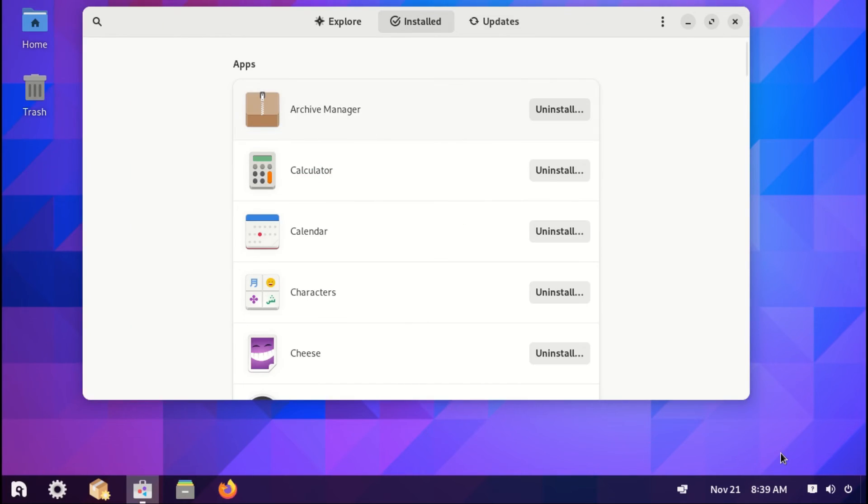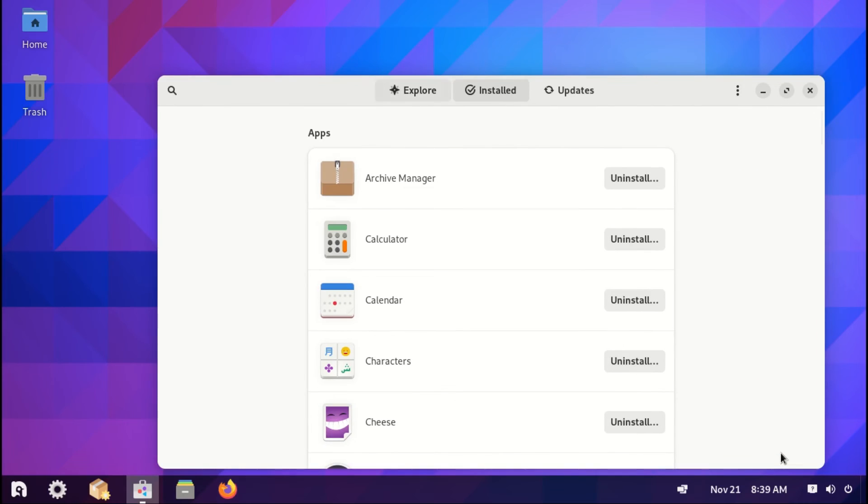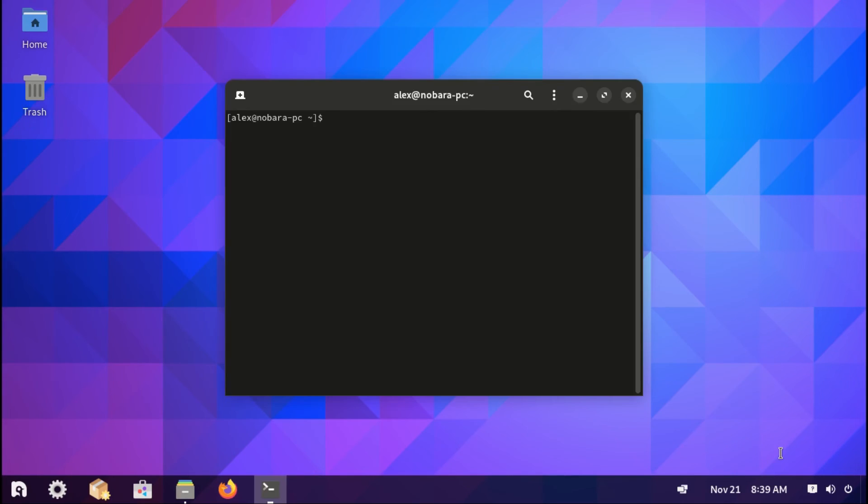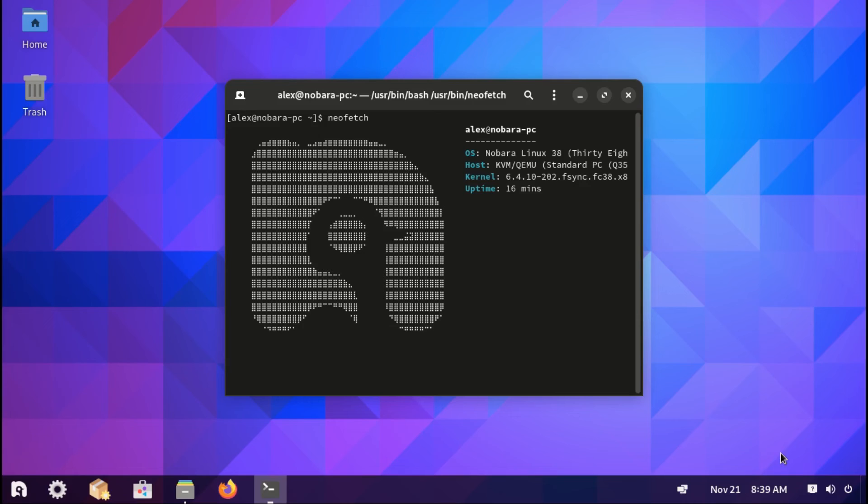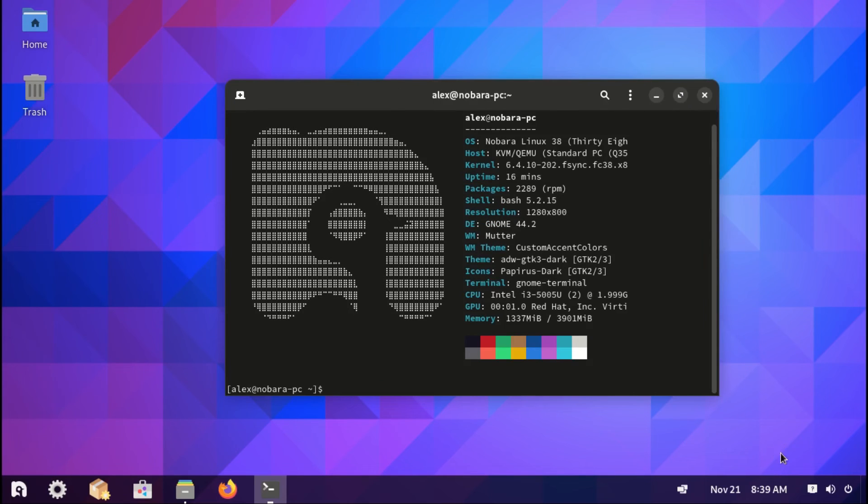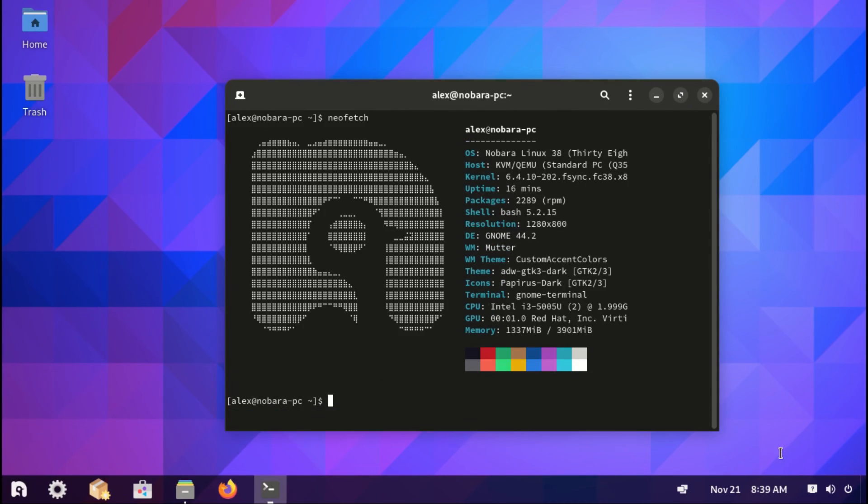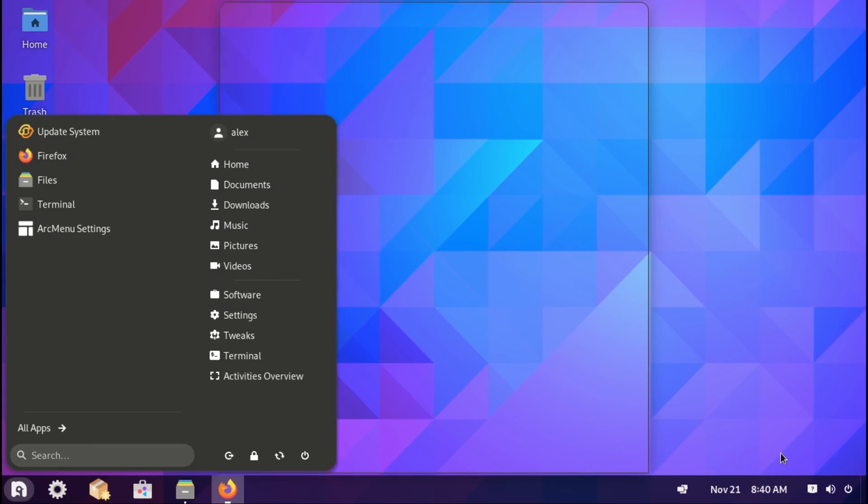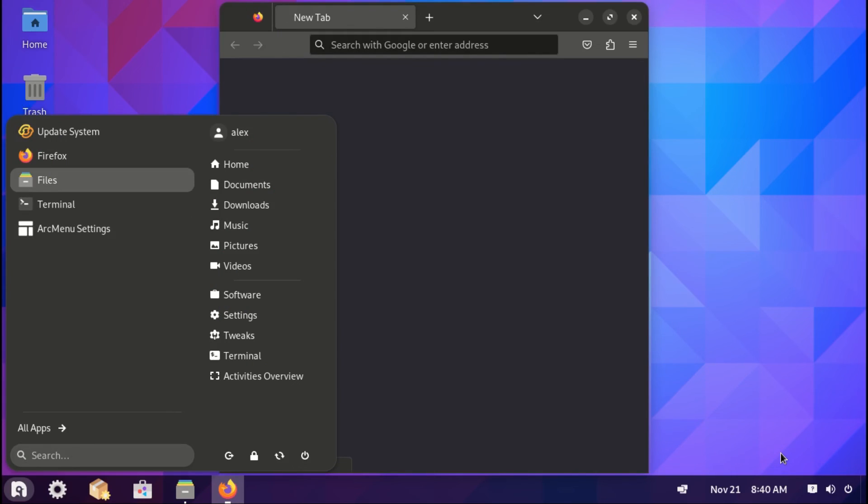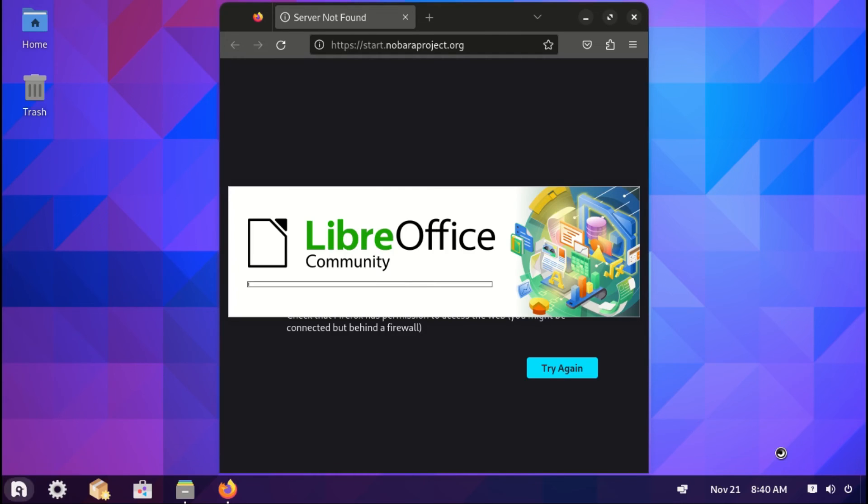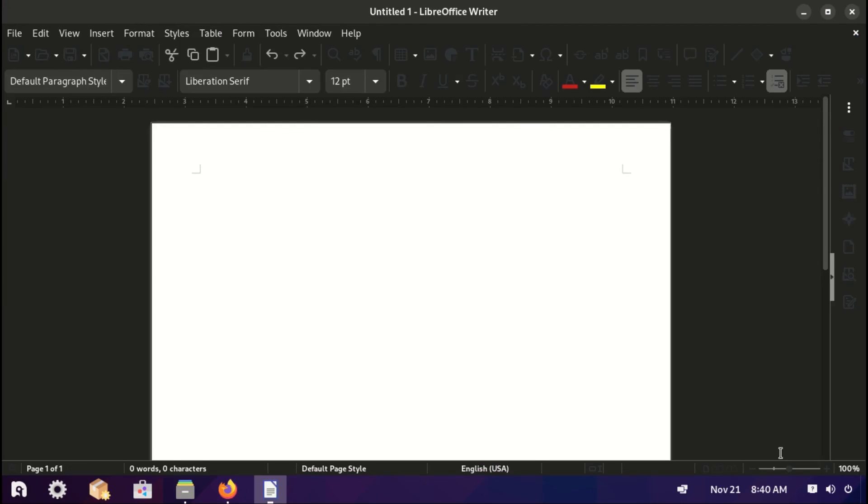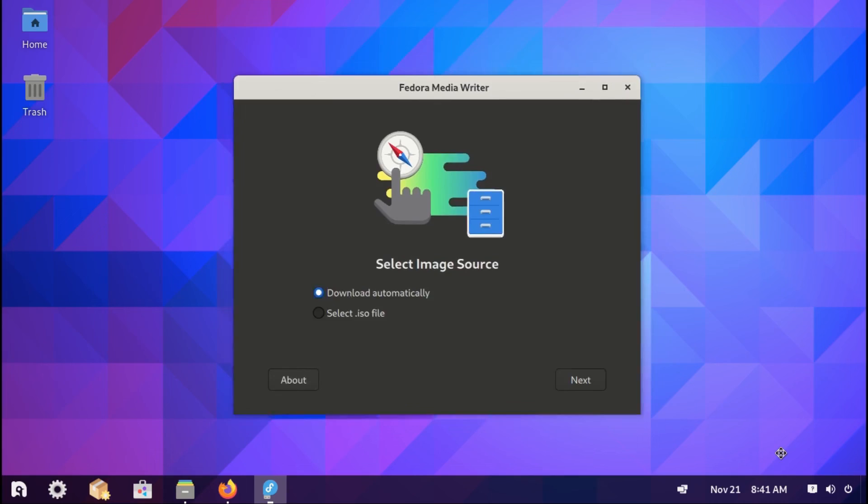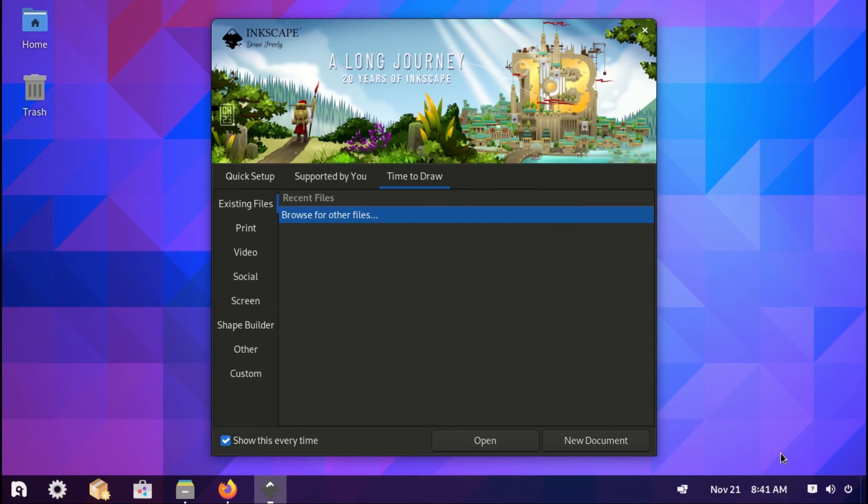For software, you can download from the Software Center app. You can also check out the Nobara package manager. Let's now check out the terminal. And here, let's try and run neofetch. Great, it works. We have pre-installed software like Firefox, LibreOffice, Fedora Media Writer, Inkscape and Steam.